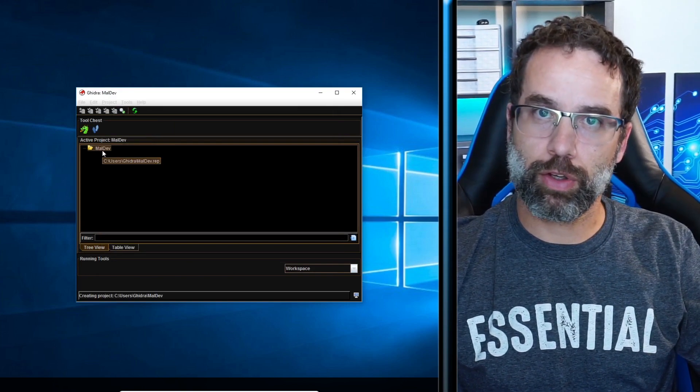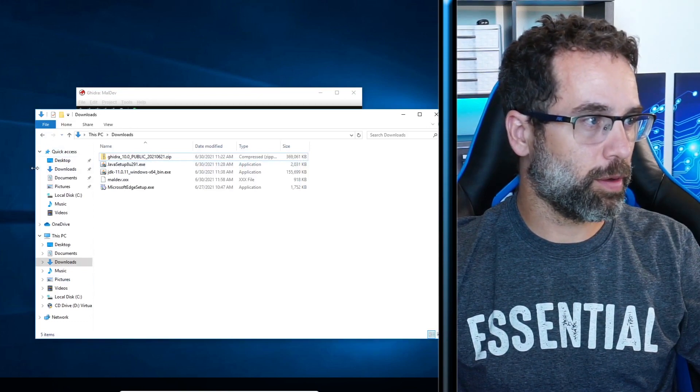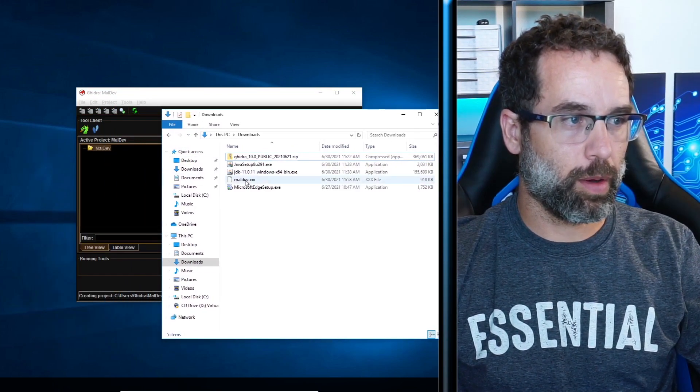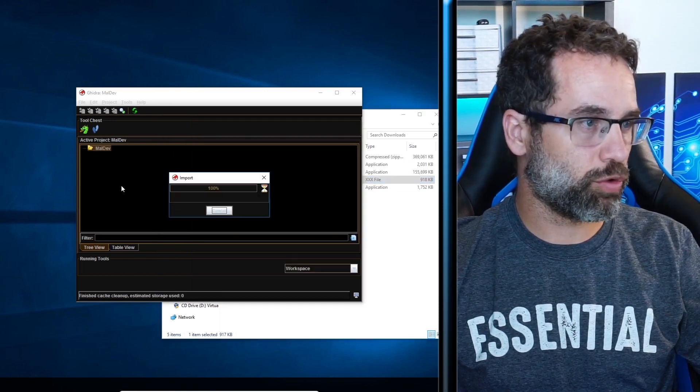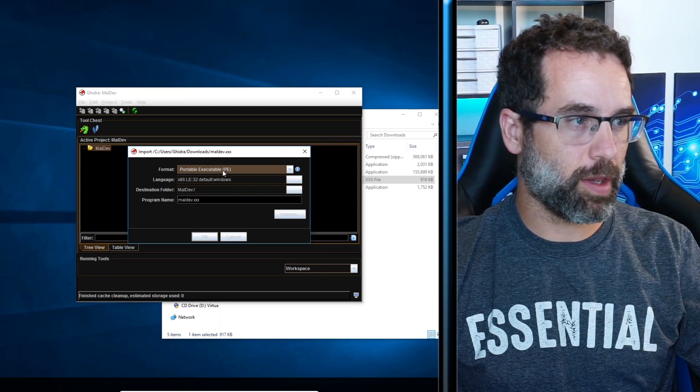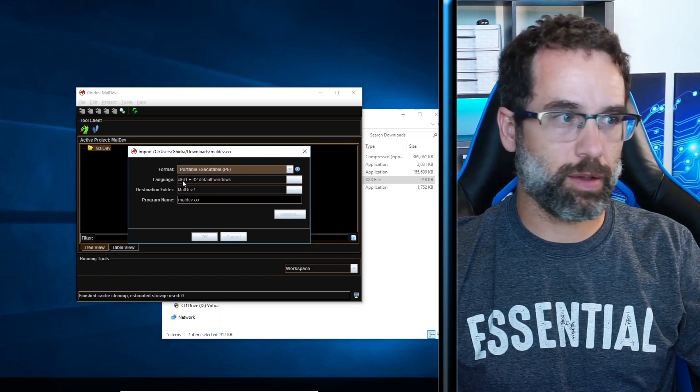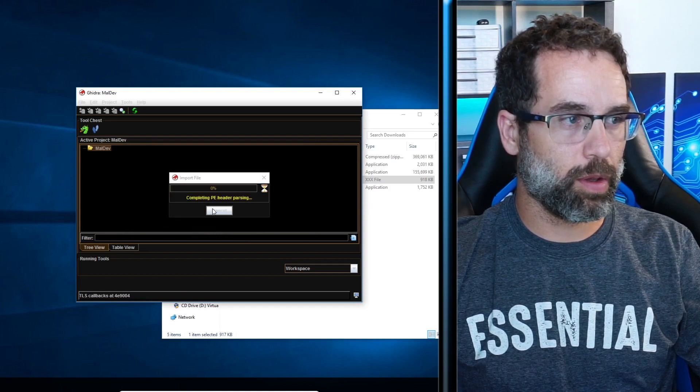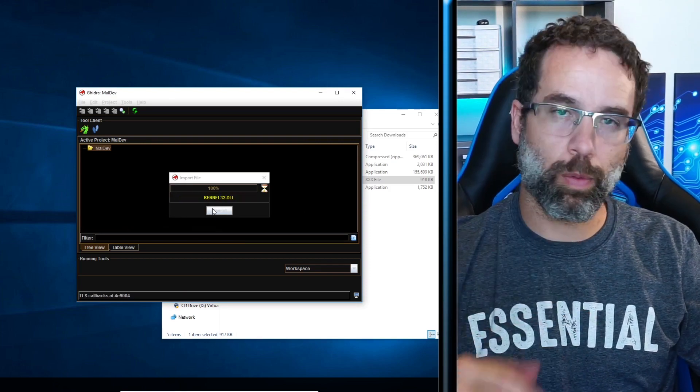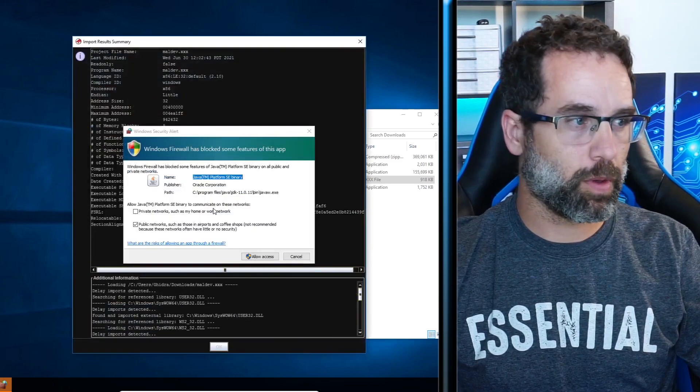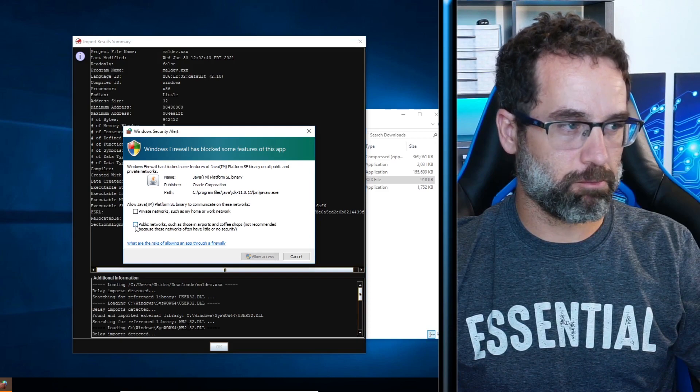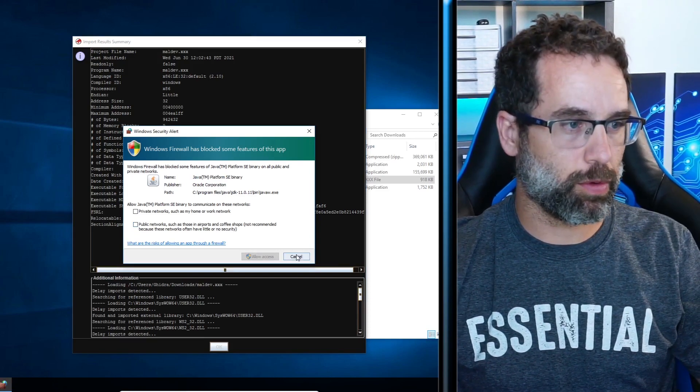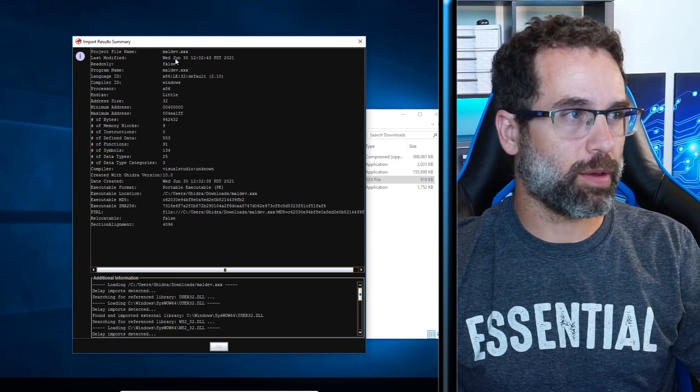The folder is there. Now we need to do is drag the executable into the file folder. So I'm going back to my downloads. I'm going to take maldev.exe or in this case .xxx. We're going to drag it in. It automatically detects that it's a portable executable for a Windows x86 system. I'm going to click OK. And then it's going to go through the importing of the file. I do not have any reason to access the network. So we're going to go ahead and click cancel here. And then we're going to click OK.